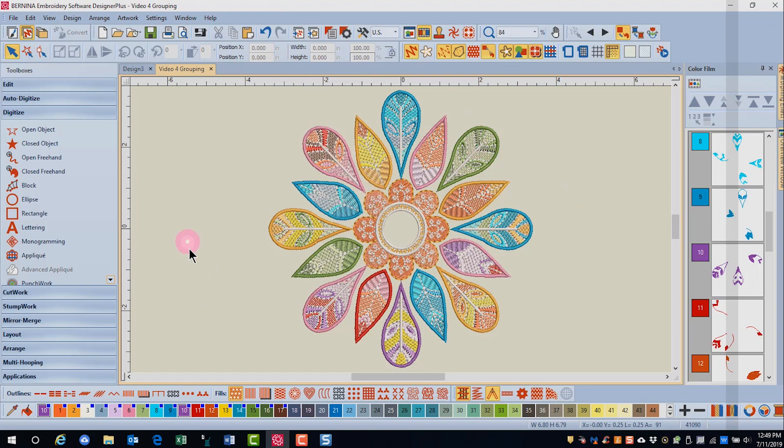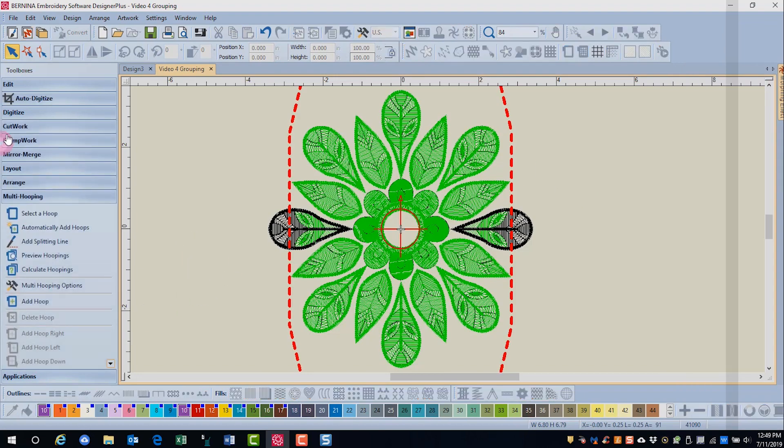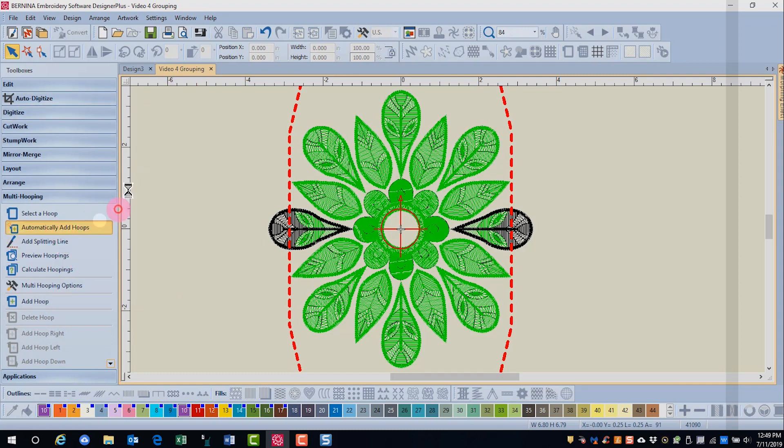Now we'll take this same design and go back to the multi hooping and this time automatically add hoops.